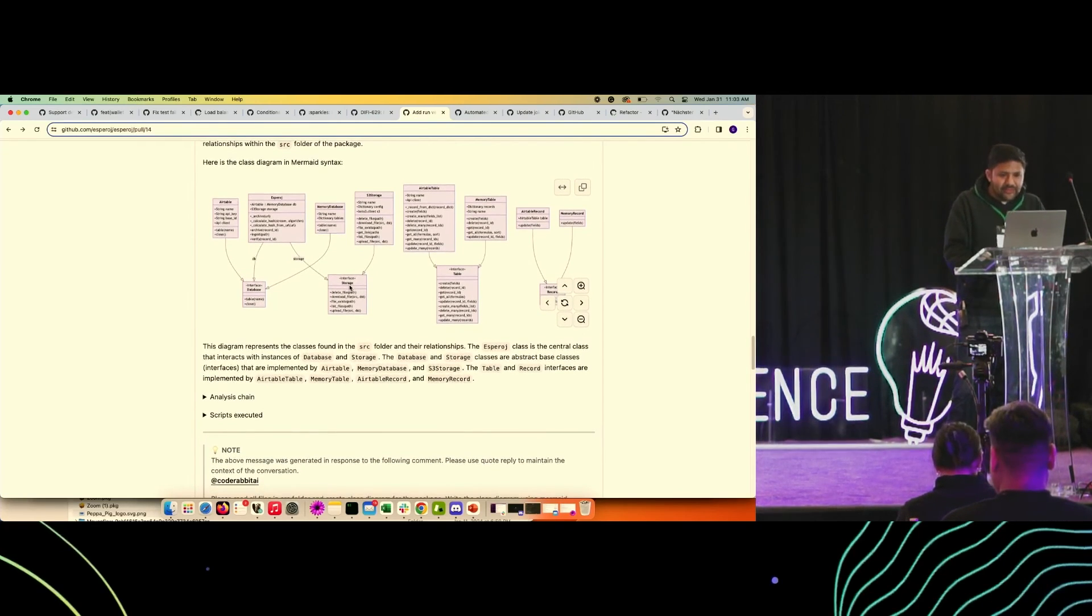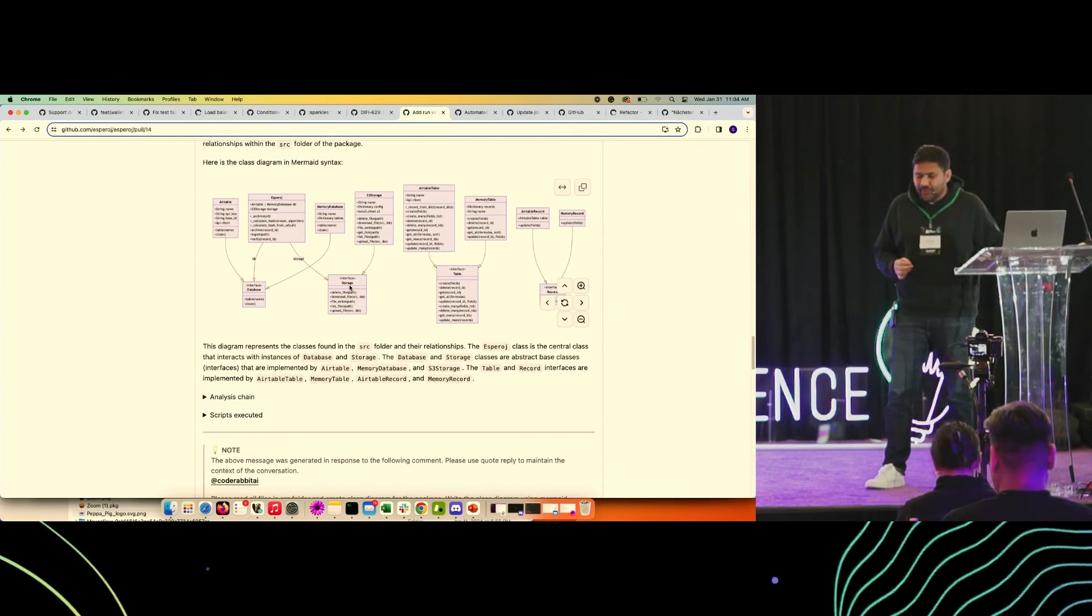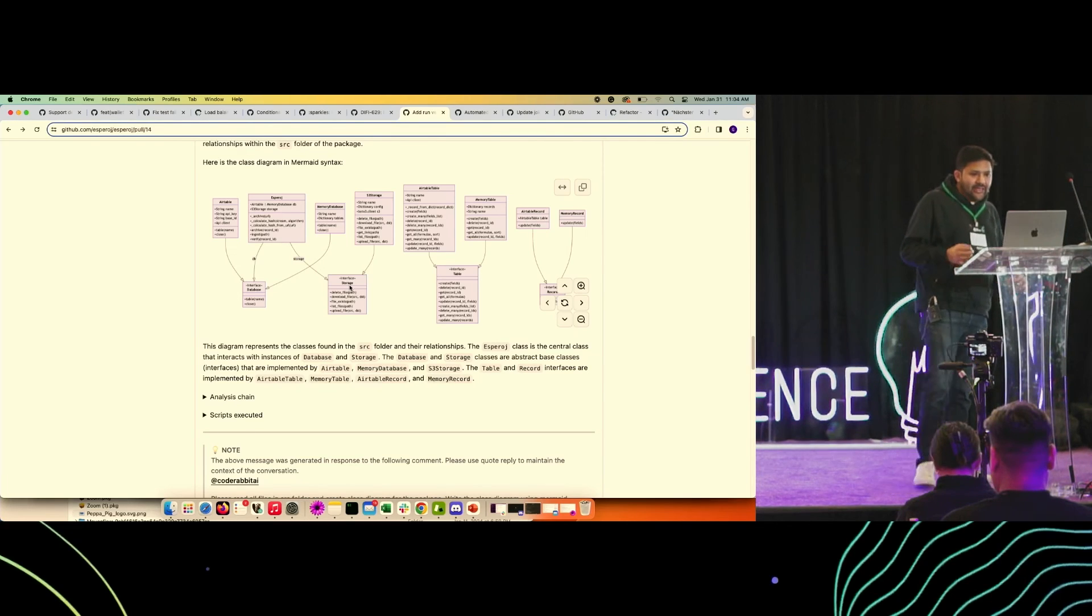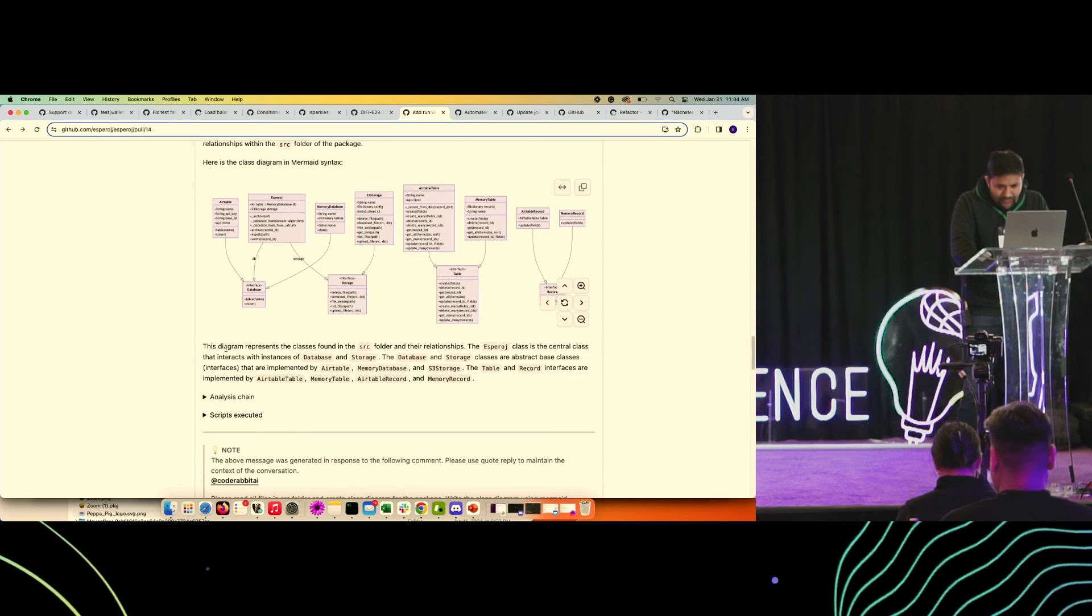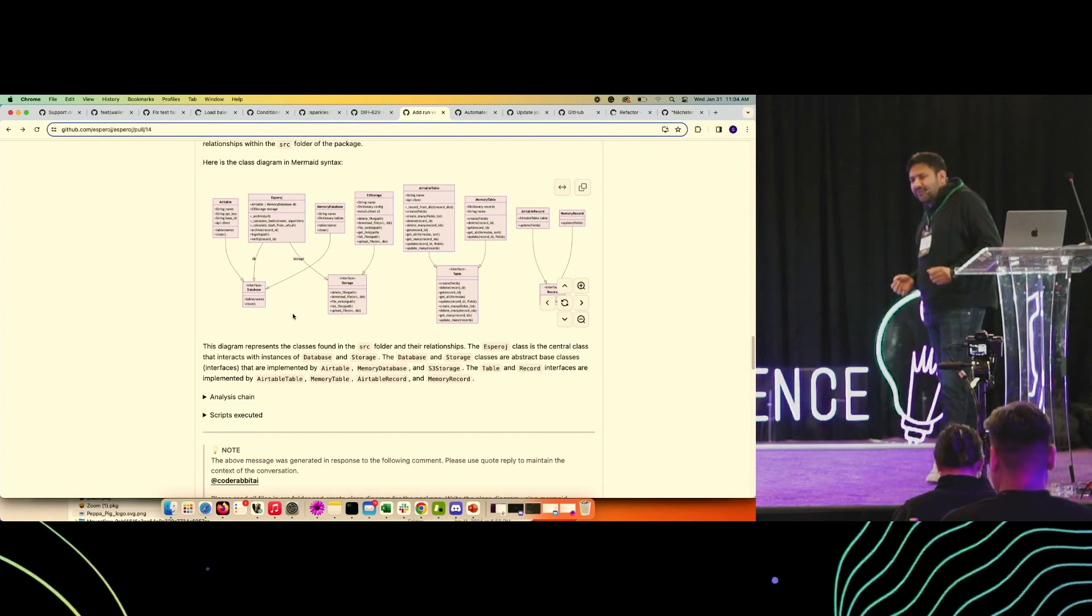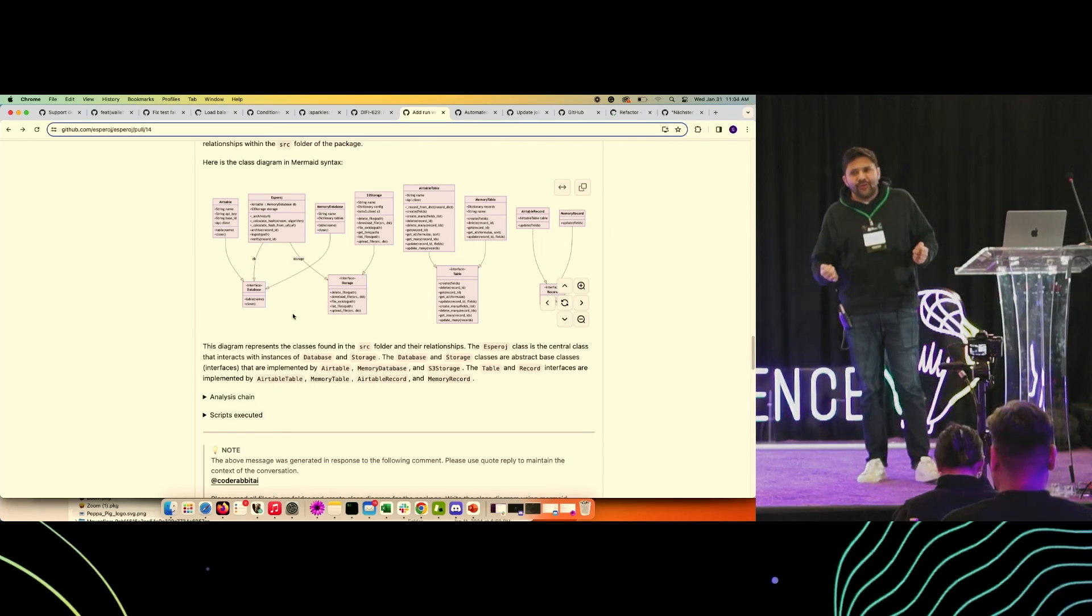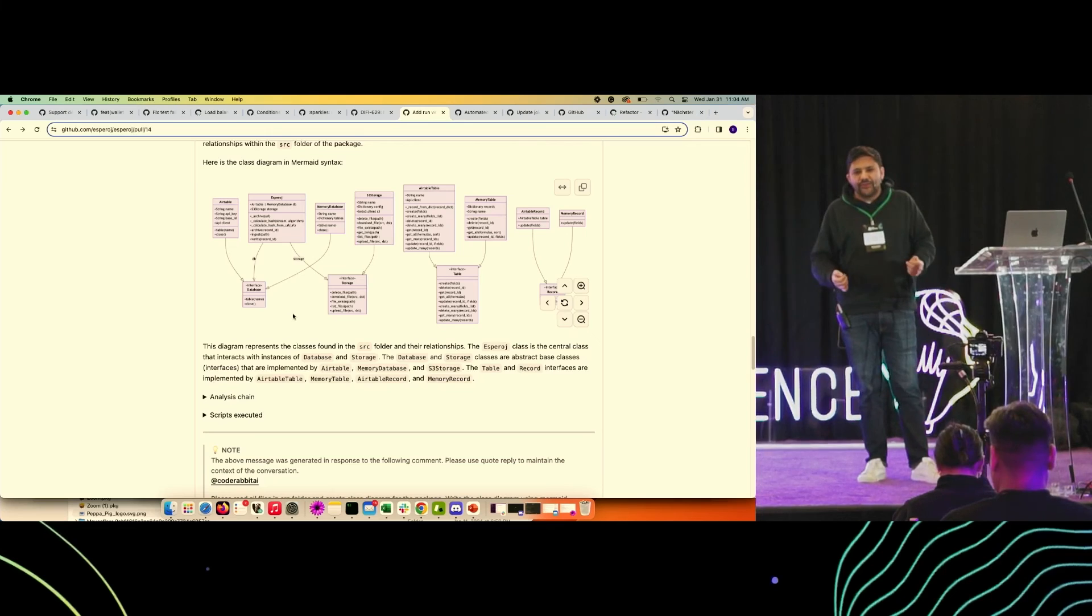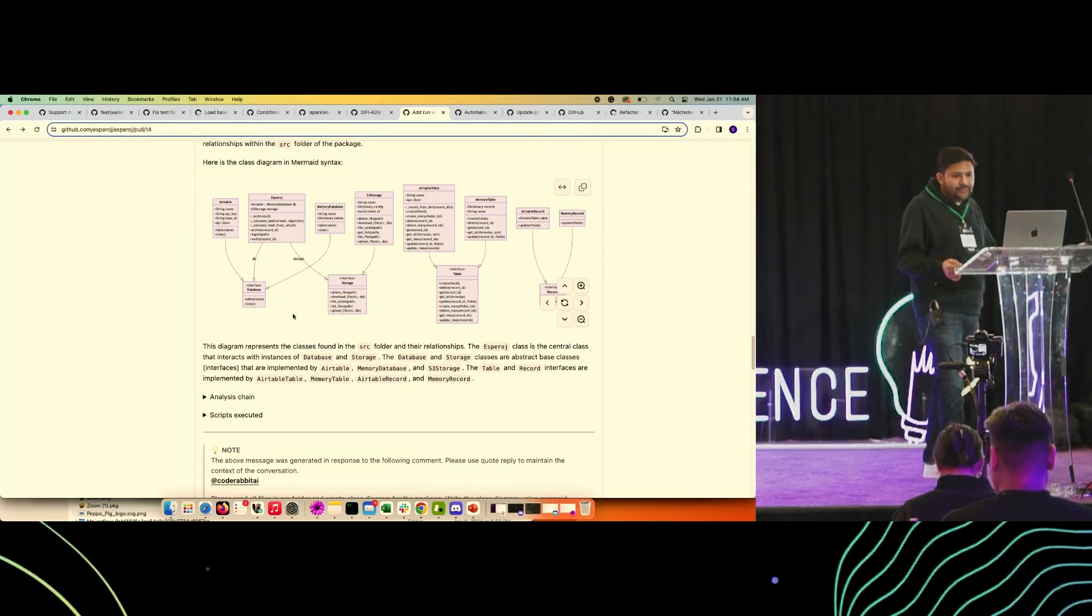This is another interesting example. In this case, the user asked CodeRabbit to create a class diagram using Mermaid syntax within the pull request, which sure it did. These kind of insights are especially useful when as a peer reviewer you're looking at the code and you're not sure where exactly it's being referenced, so you can ask the bot any kind of questions around your code base.